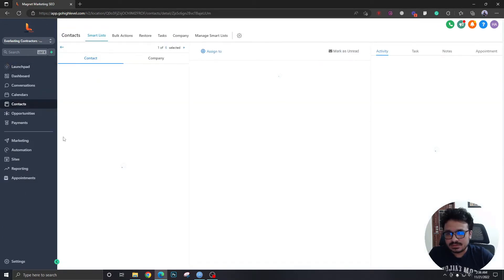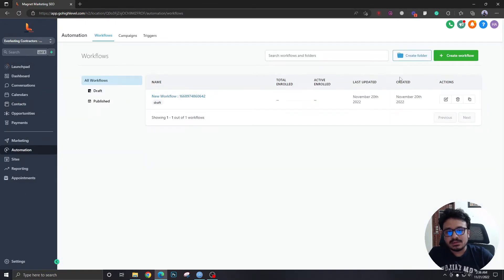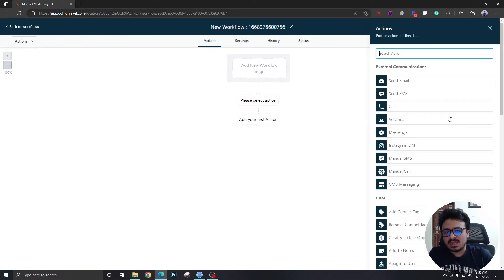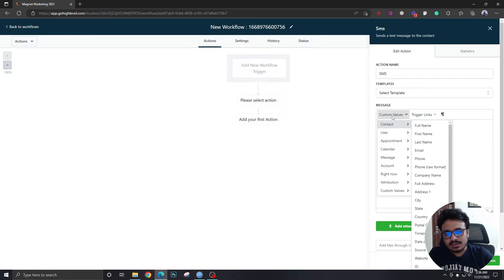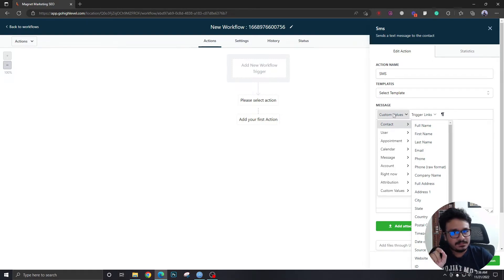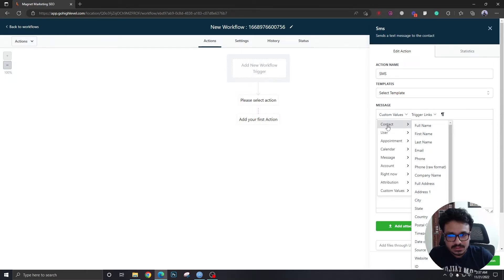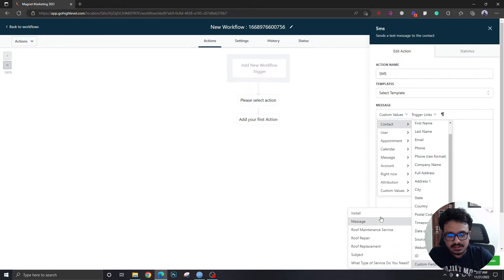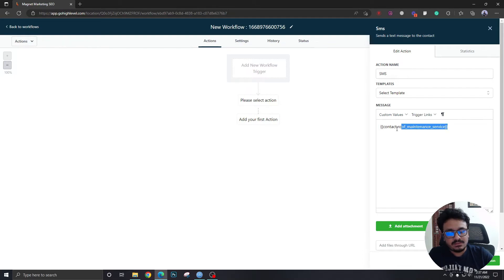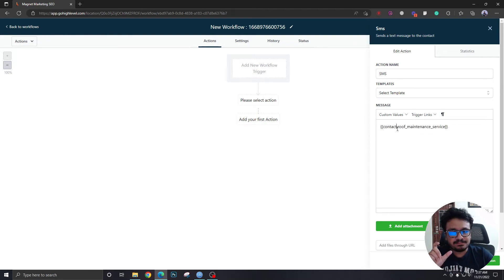Let me show you how to use custom fields and custom values in your SMS and email. If I create a workflow from scratch and add an SMS, you'll see an option for custom values. To use custom fields — which are attributes of the contact — go to Contact, then scroll to Custom Fields. For example, selecting 'roof maintenance service' will insert that field, and when the SMS is sent it will be replaced by that contact's actual value.